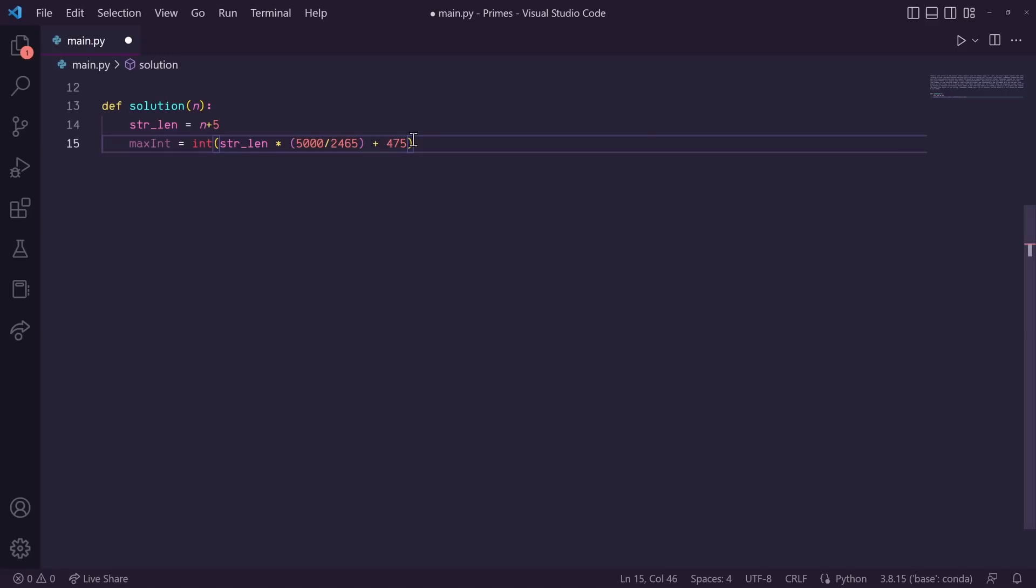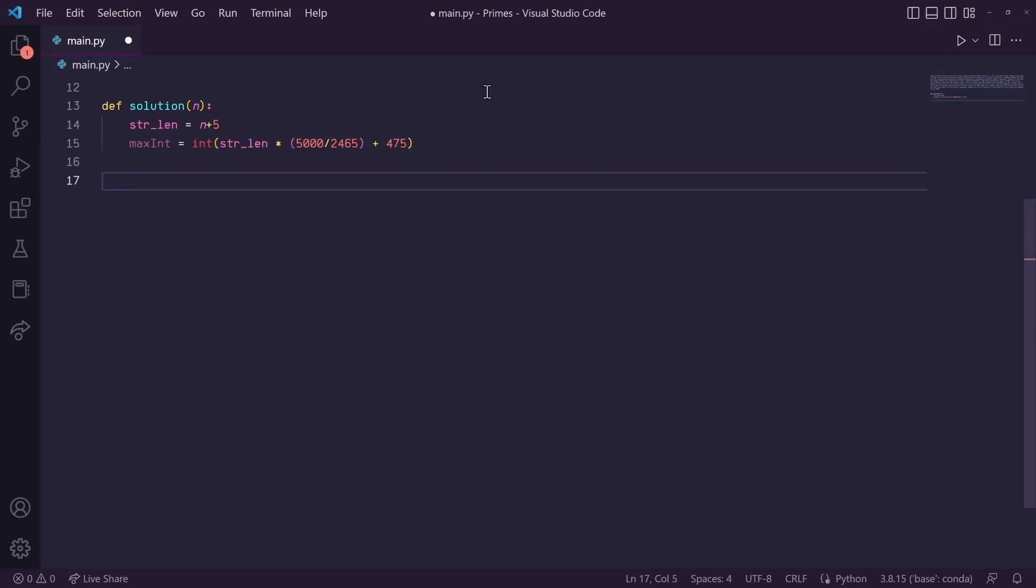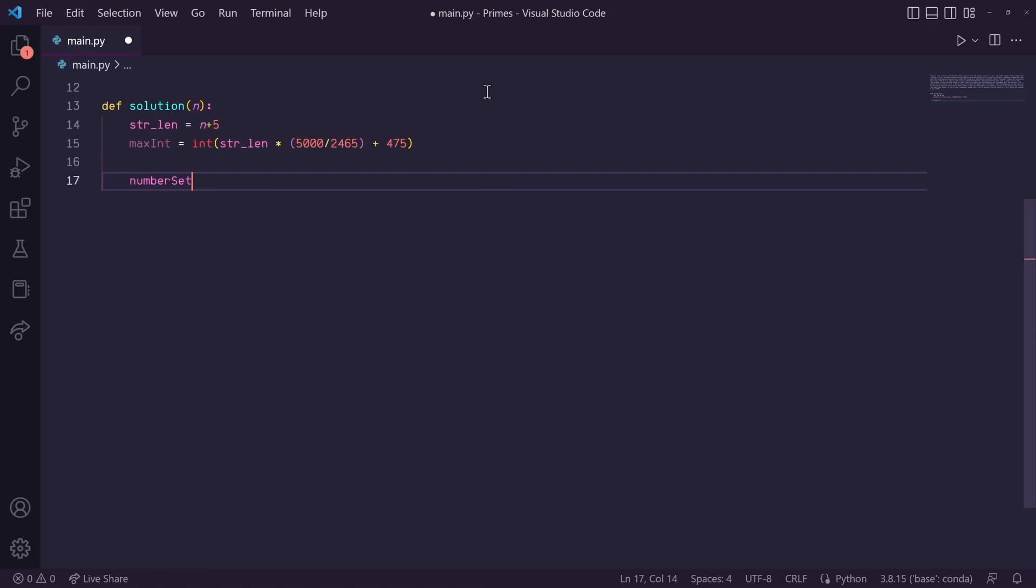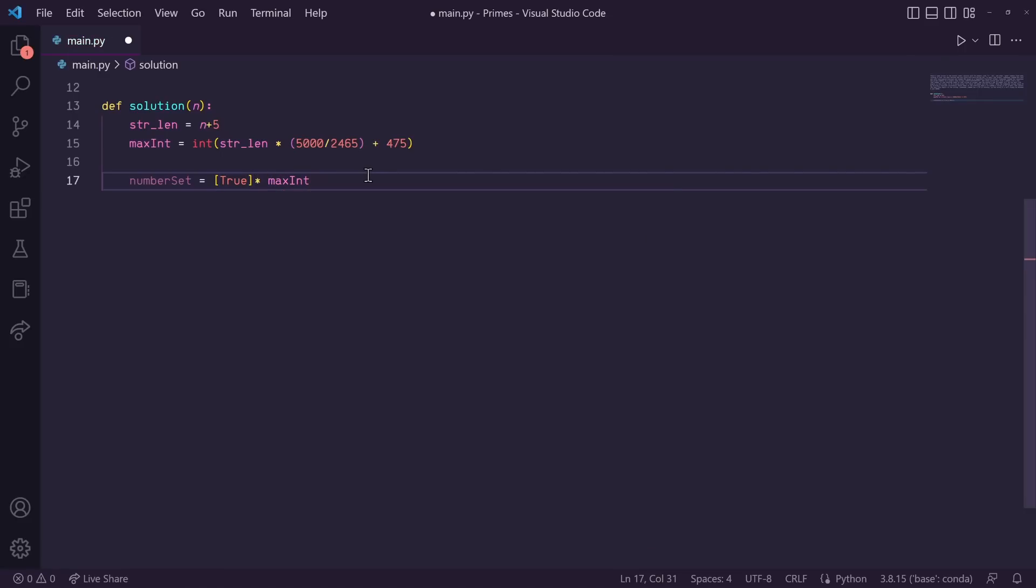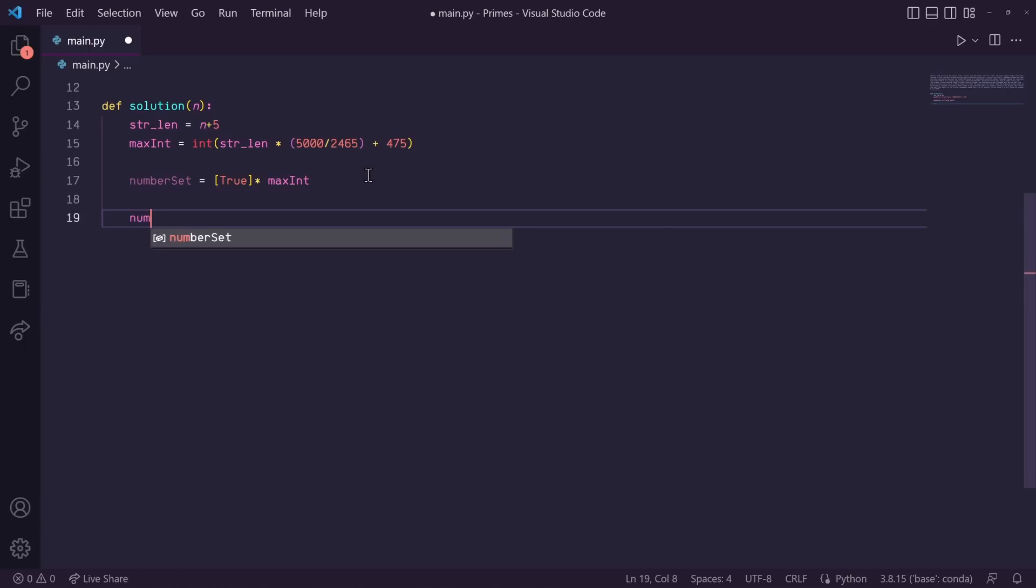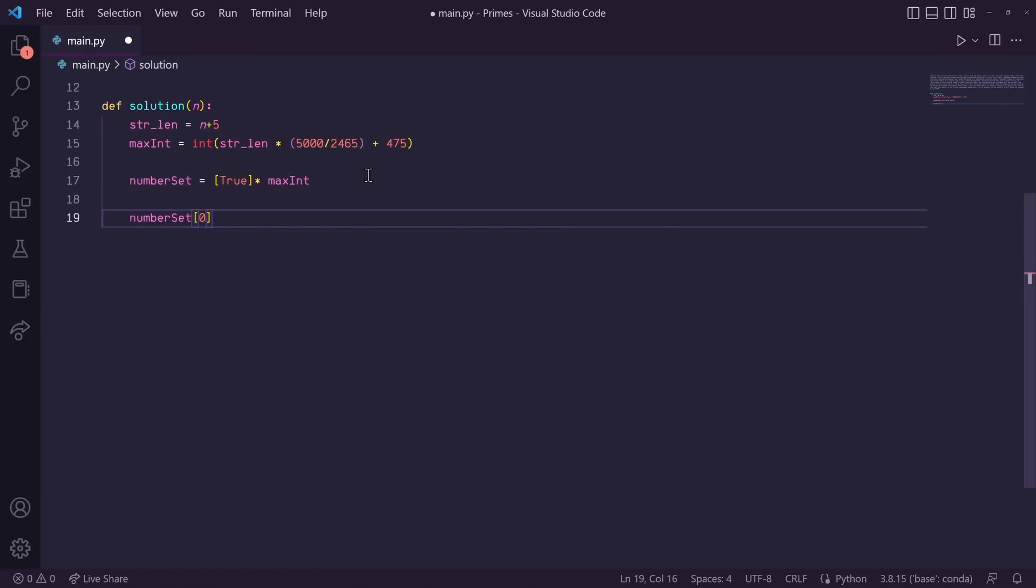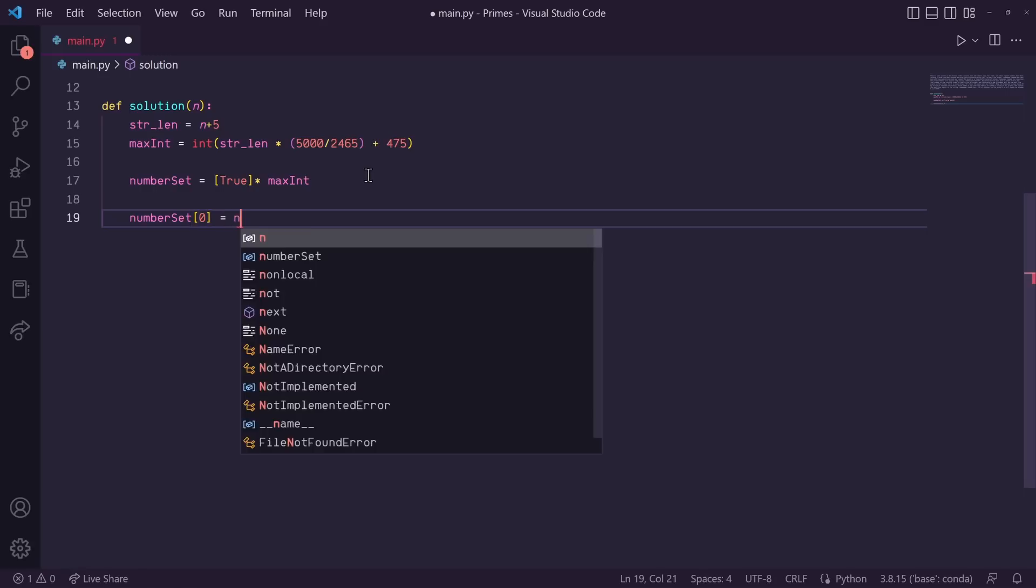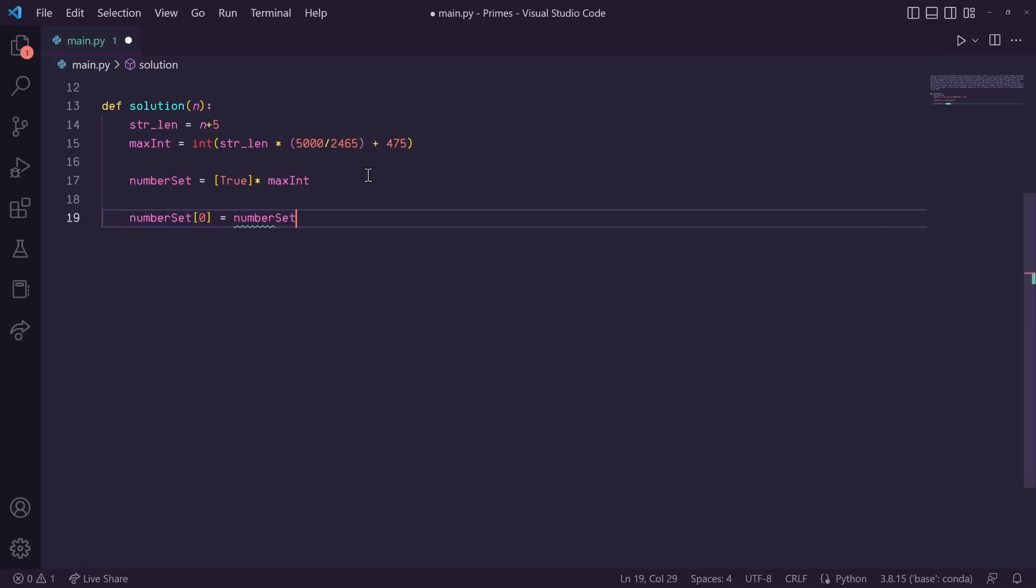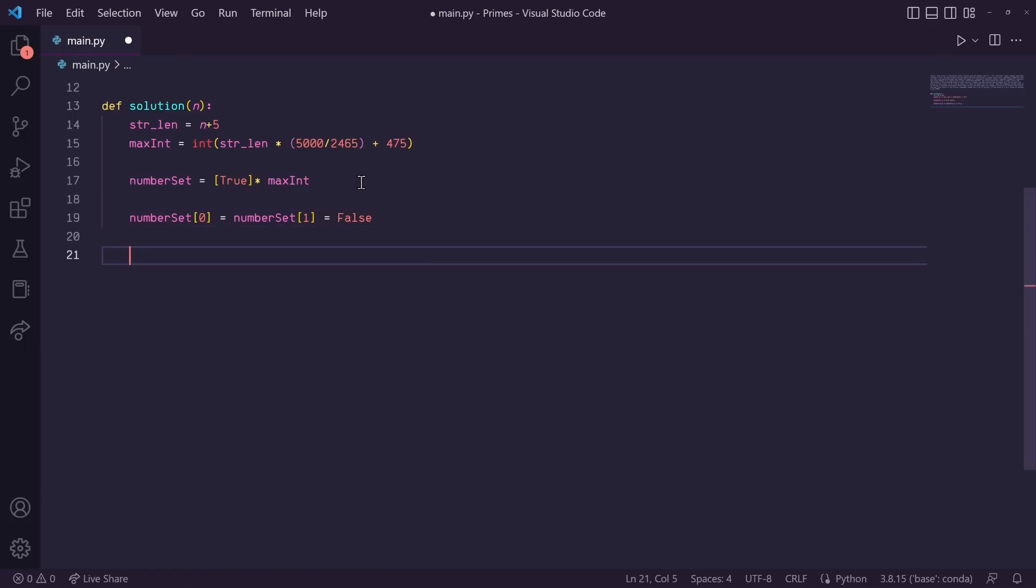Okay, so now we can begin with our sieve of Eratosthenes code. So let's first create a list of all the numbers from 1 to our max int, and let's set all of them to the value of true. So let's do number set is equal to, in square brackets, we'll put true, and then times max int. This will just create a list that is linked to max int of all boolean true values. Okay, so next we know that 0 and 1 are not prime numbers, so let's go ahead and indicate that they're not prime by setting both of them defaults. So I'll do number set at index 0, and number set at index 1 are both equal to false.